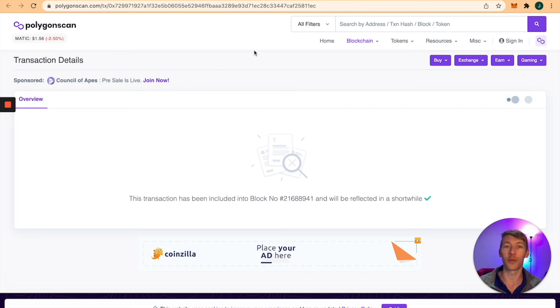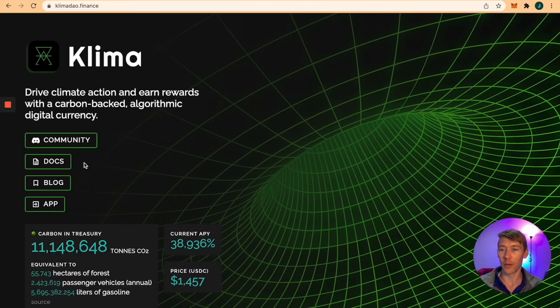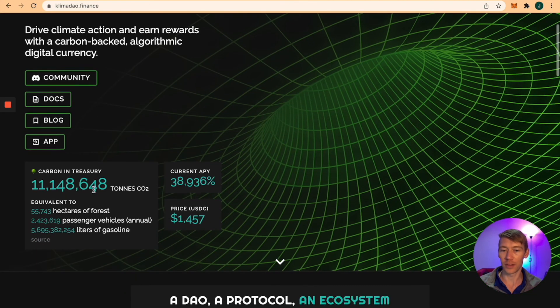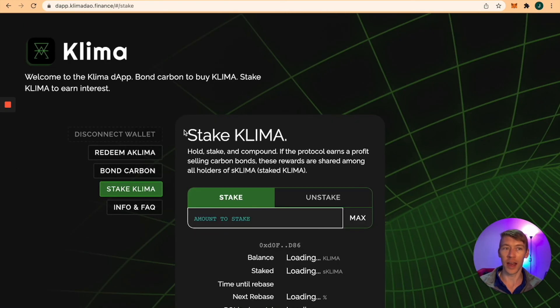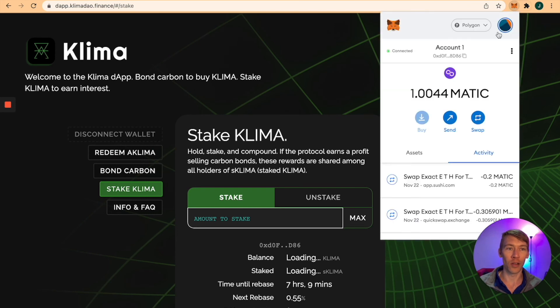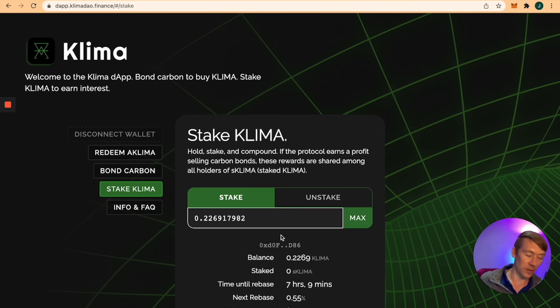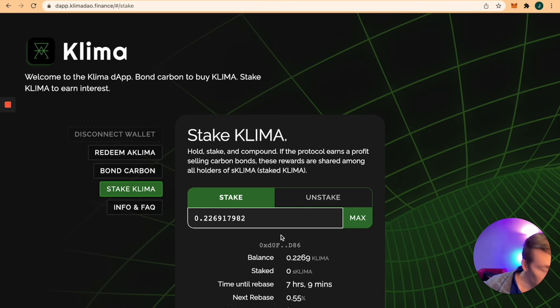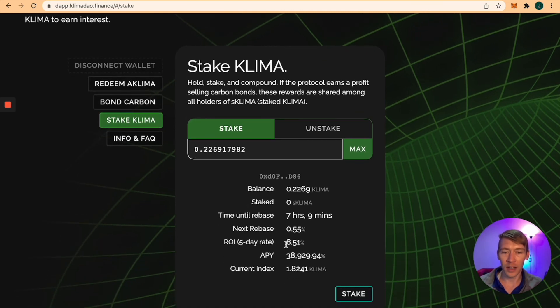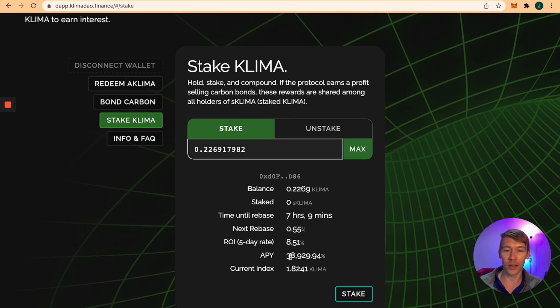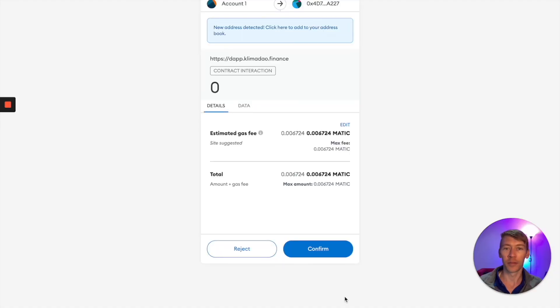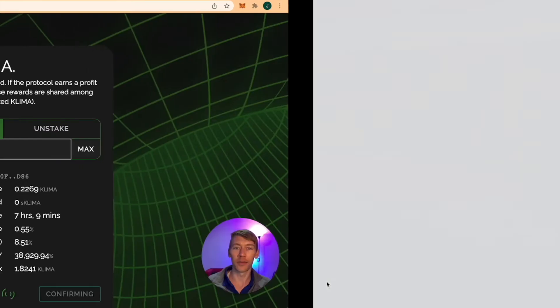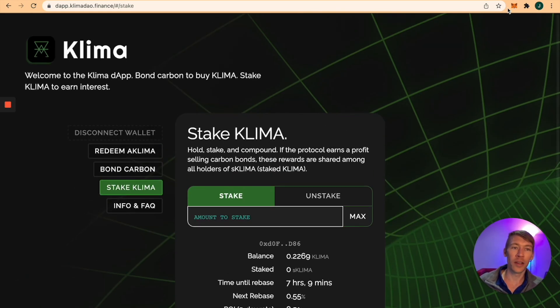Let's get to the meat of this. We want to stake this. It's very easy. Go to the app and make sure your wallet is on Polygon. We're ready to stake. I like to write down exactly how much I have: 0.226917. We're making about 8.51% every five days. That's 38,000% APY. I'm going to stake that. Let's confirm.